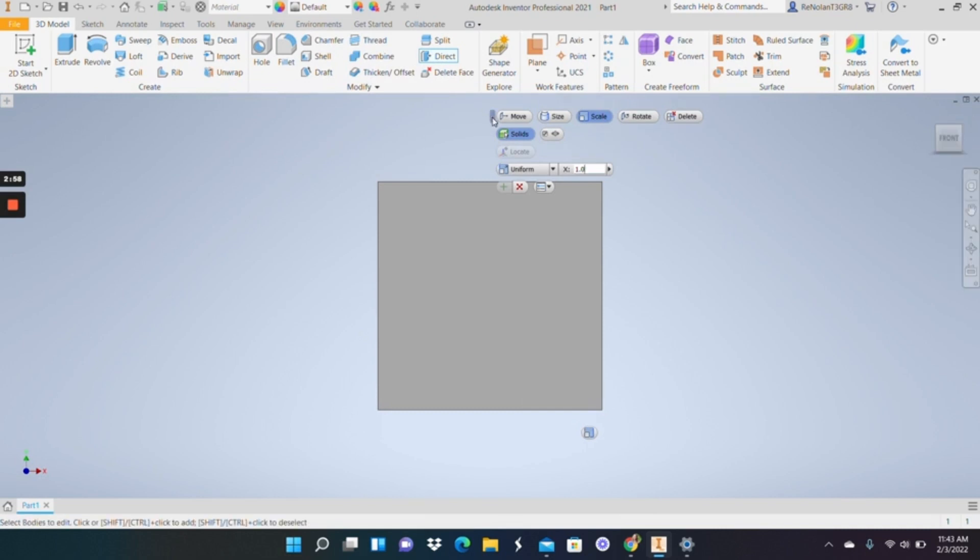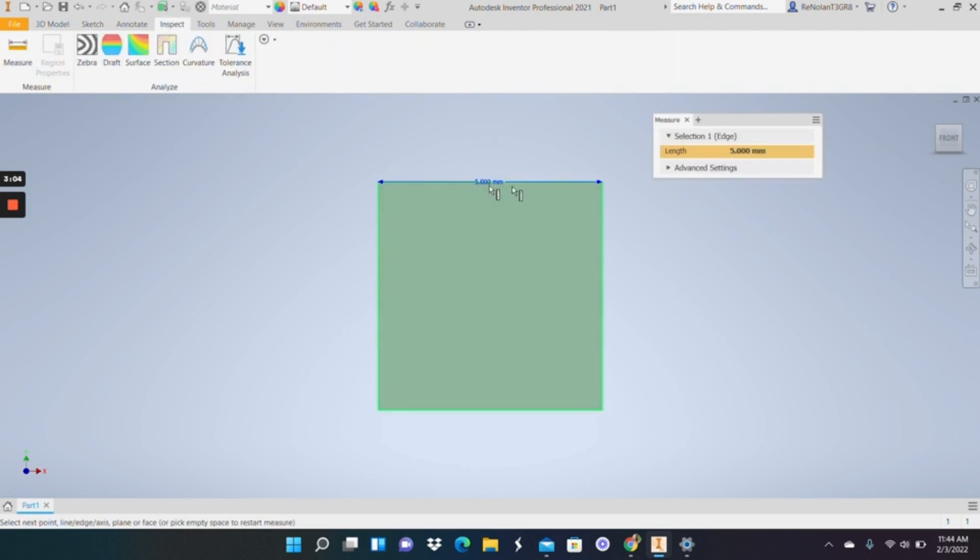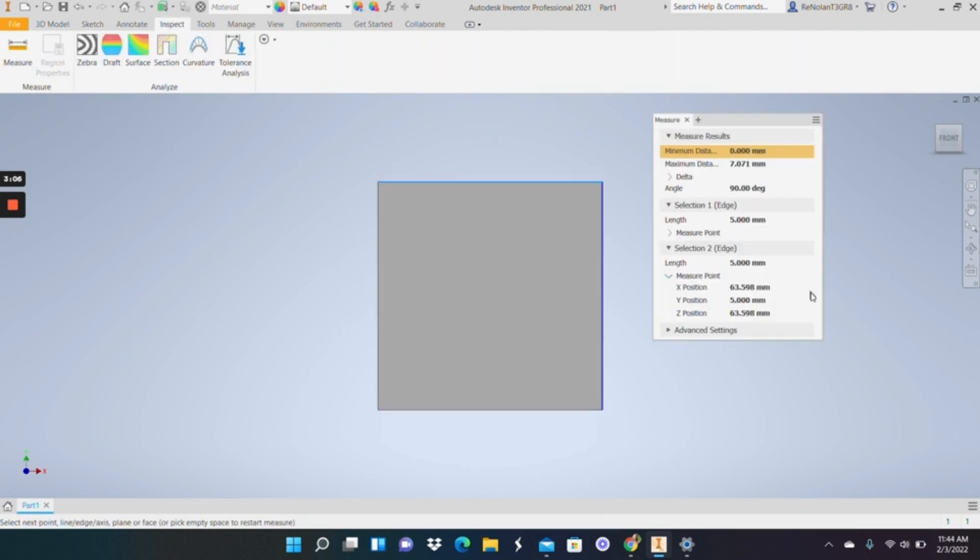And then if we were to zoom into our part, I can get rid of this now, and we can inspect, measure, and now we have edges that are 5 millimeters.